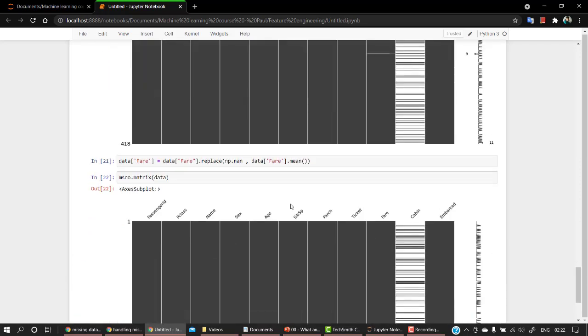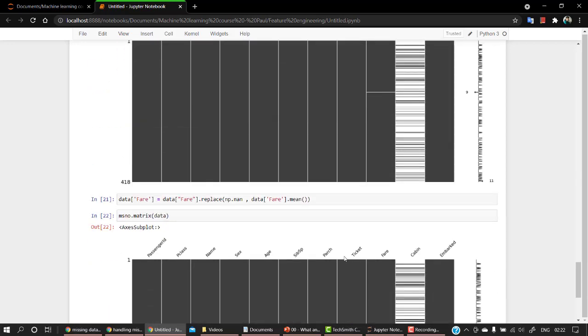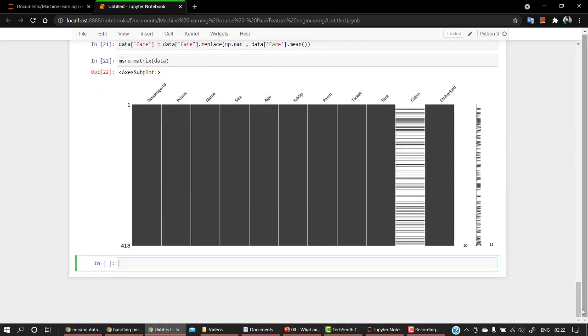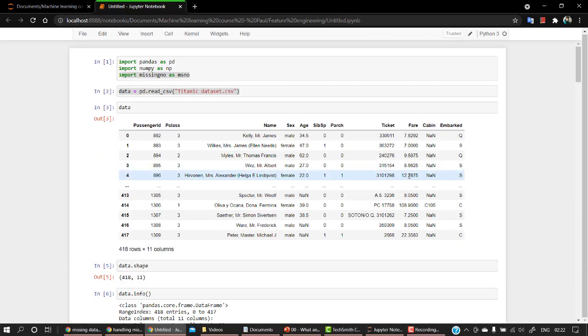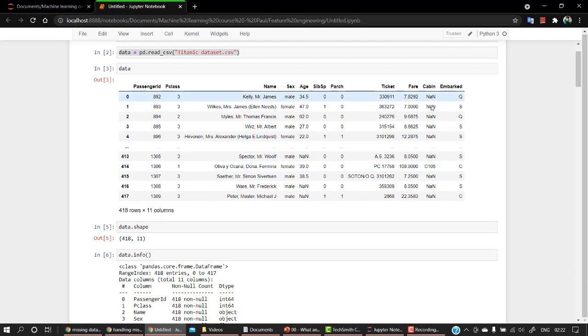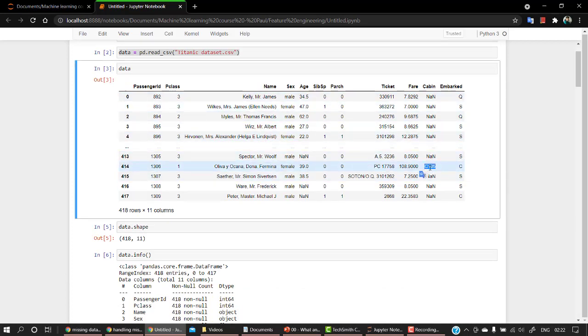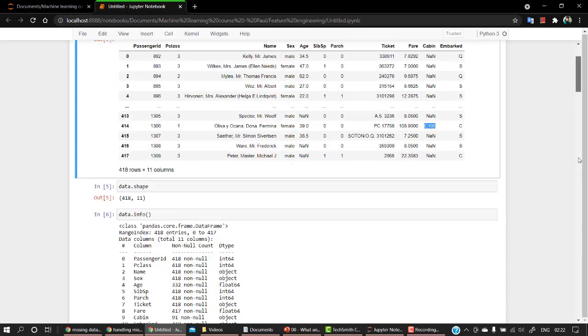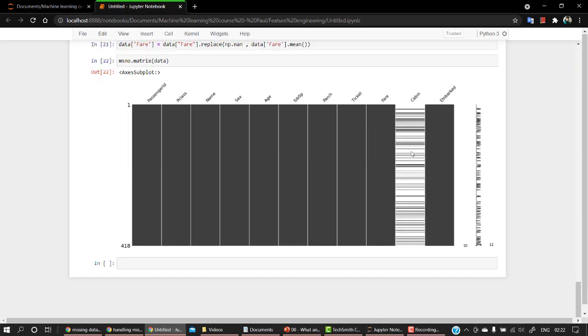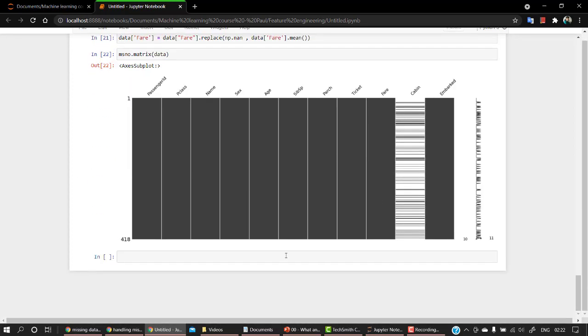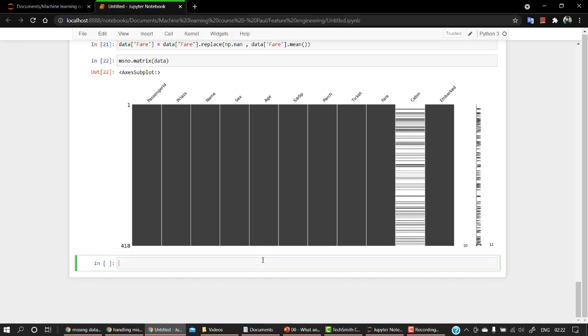Now, let's look into one more way how to impute the categorical columns. So if you see cabin, the column cabin, that is the feature, it's quite the object. If we have C105, so what I'm going to do is I'm going to replace all the missing values with some alphabet or some character. So let's do it.